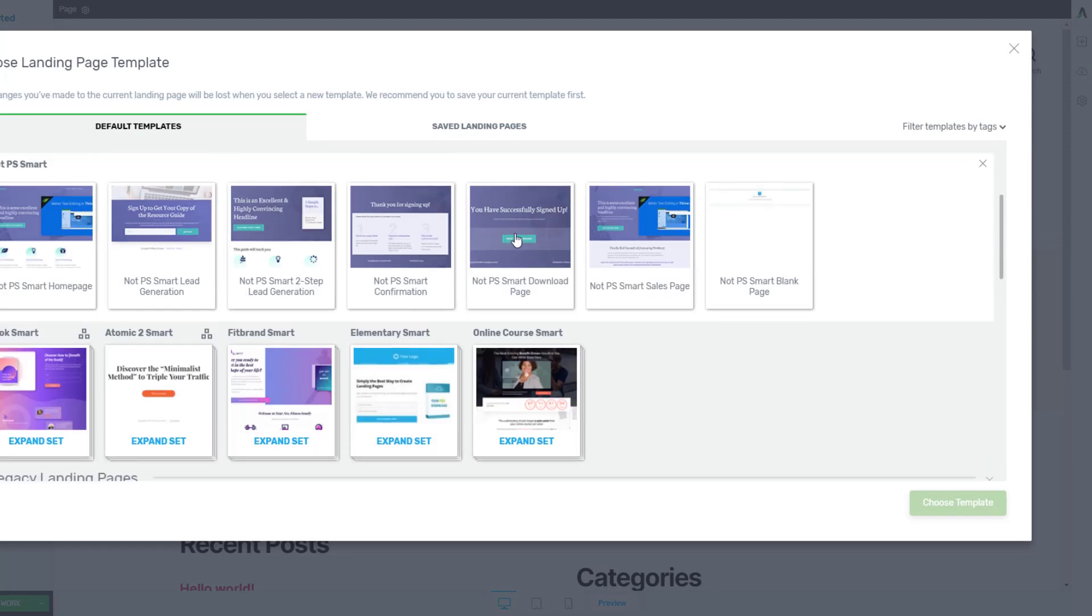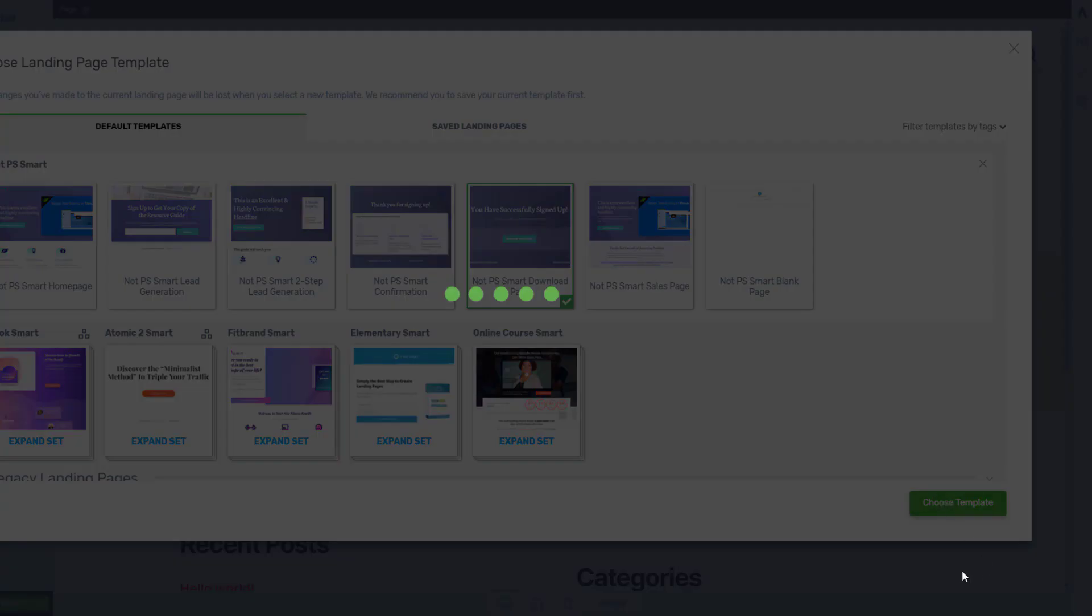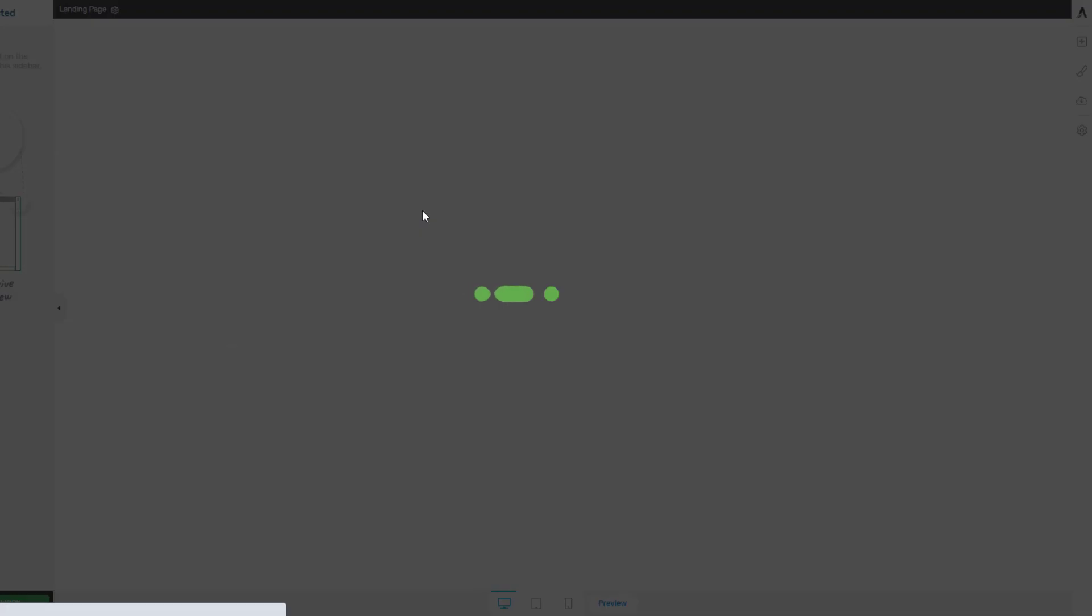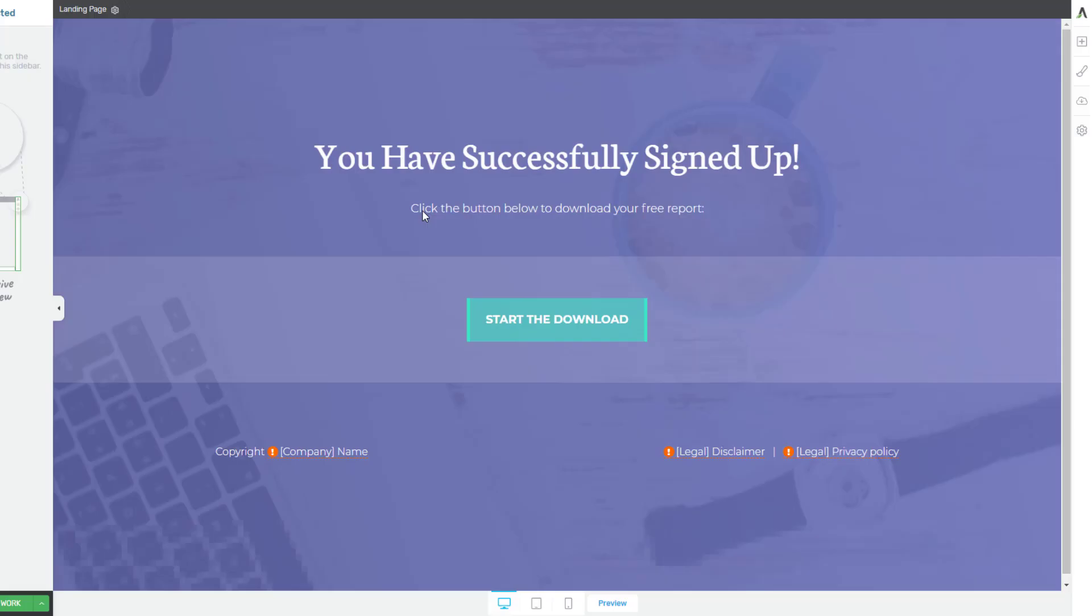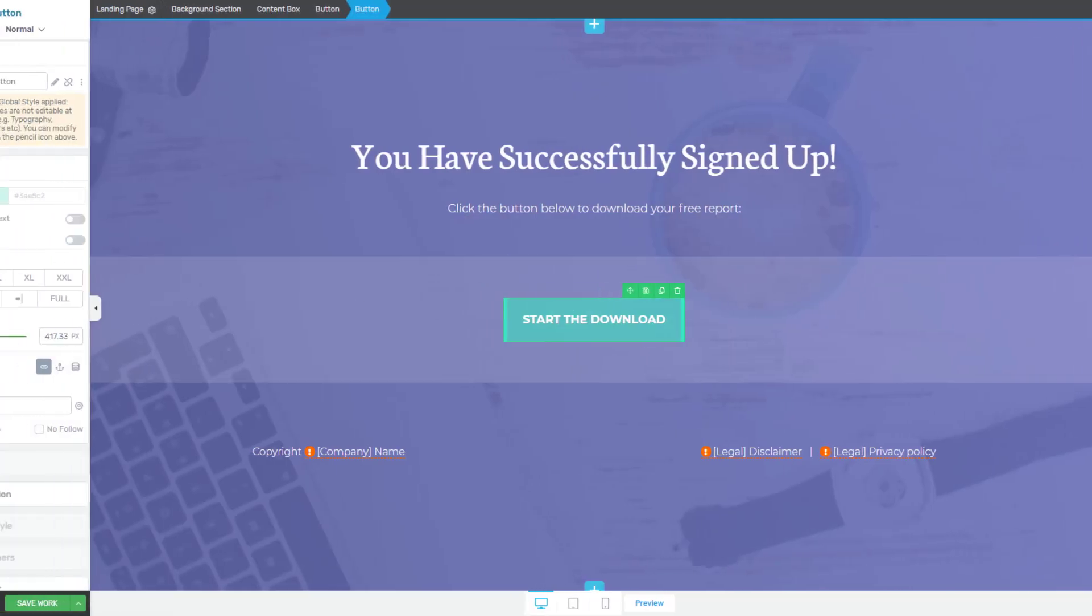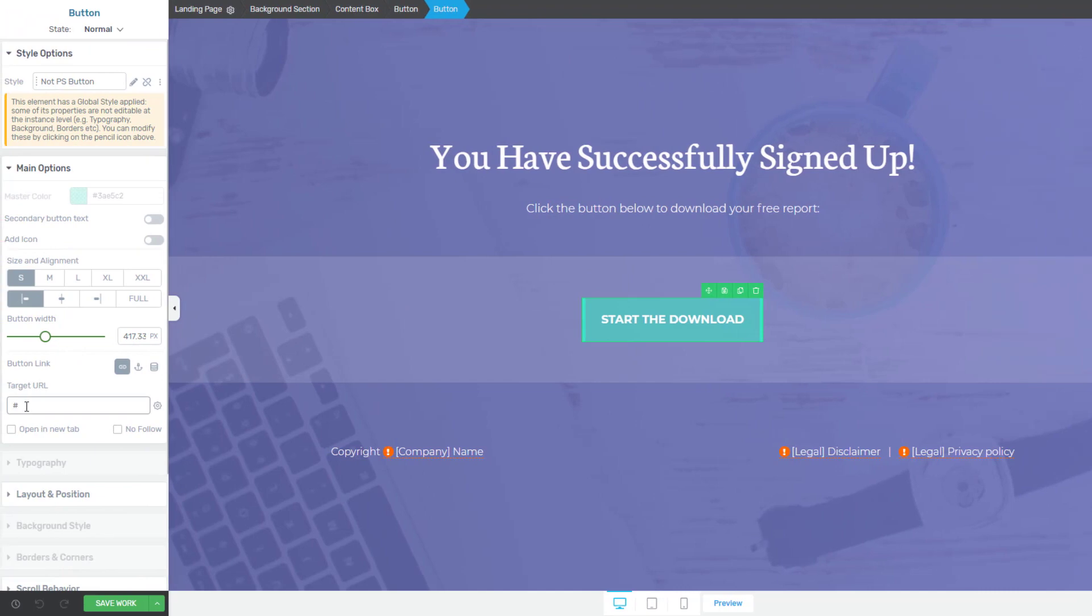So if we come down here we've got this option here: you've successfully signed up. So that looks good for us and again we can configure all the options here and change the text. We could link this button just with a URL down here to a PDF for example of a report that they've signed up for.